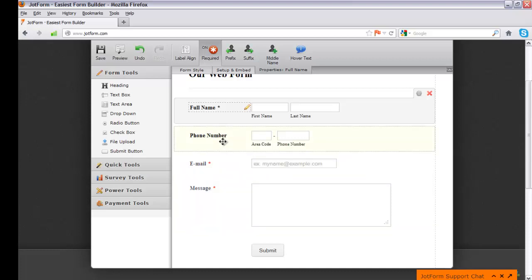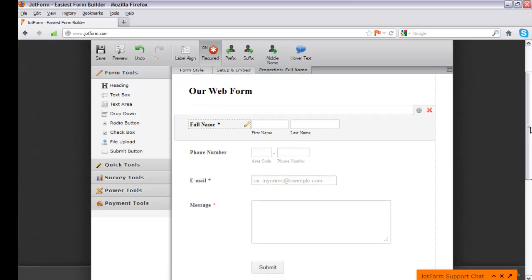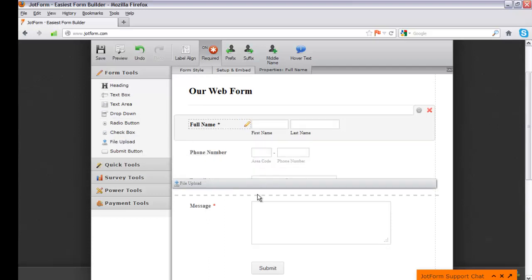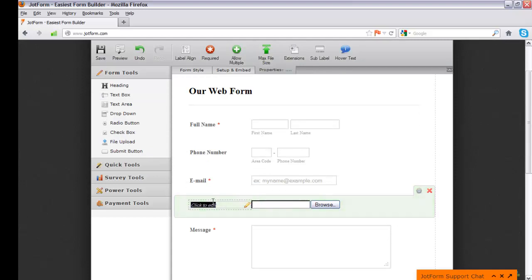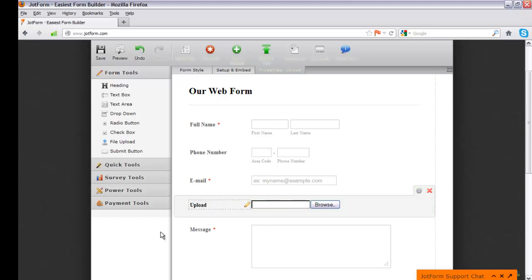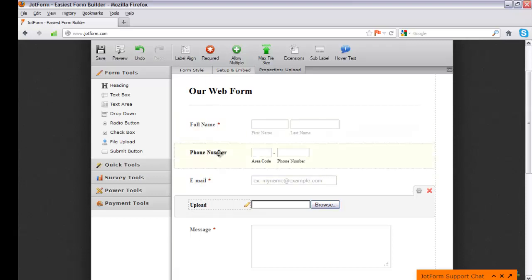Now we have a pretty decent web form set up. Maybe you also want visitors to be able to send you a file, so under the Form Tools section, drag in File Upload. That will allow them to send file uploads. I'll change the label text to 'Upload.' That's pretty much everything we're going to set up in this web form.